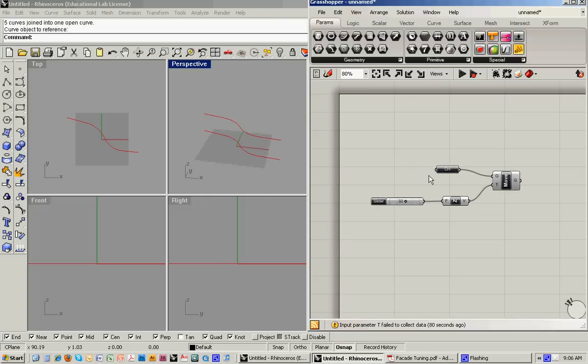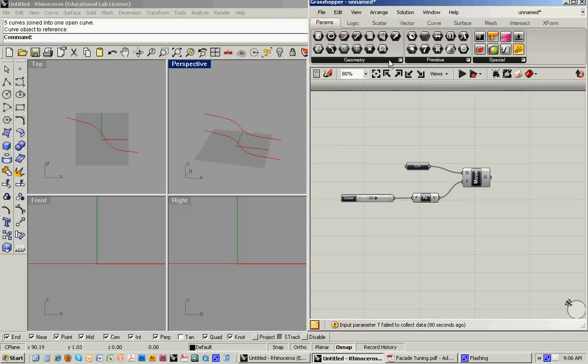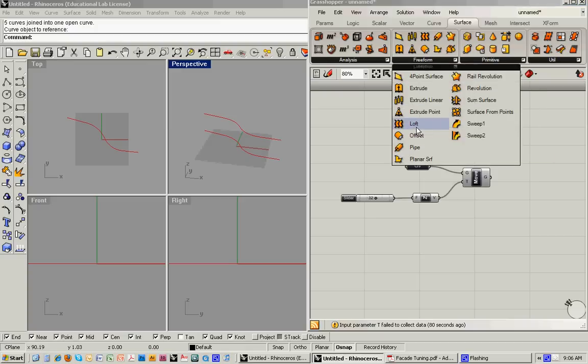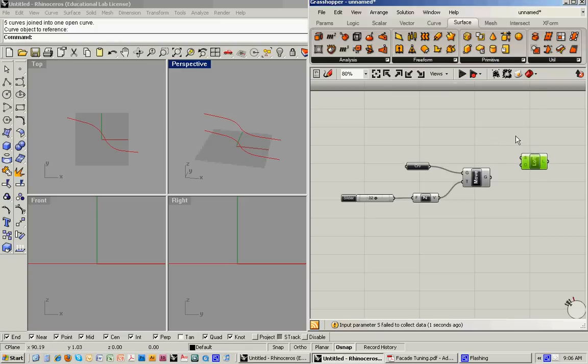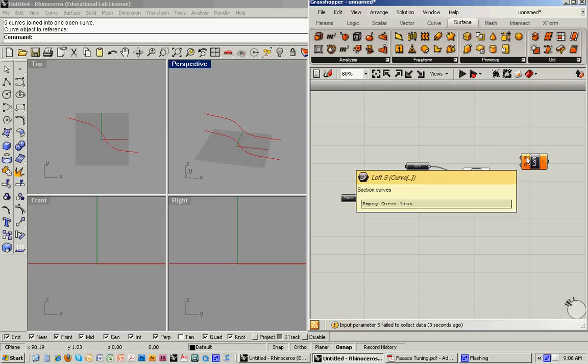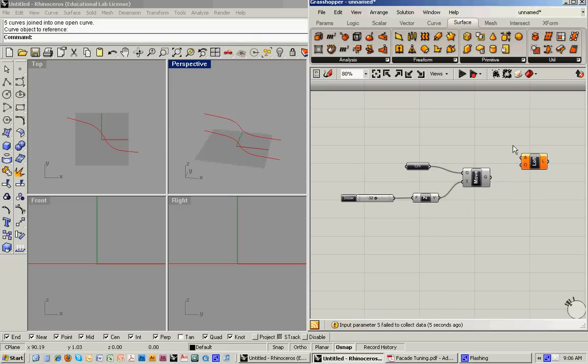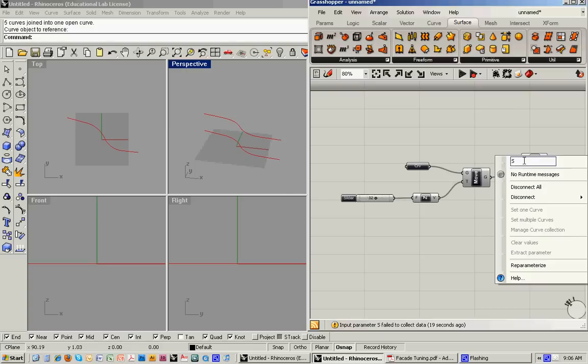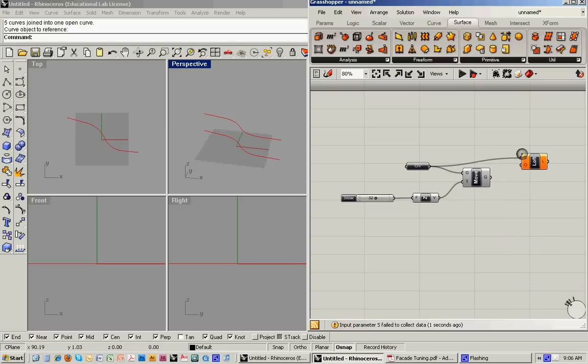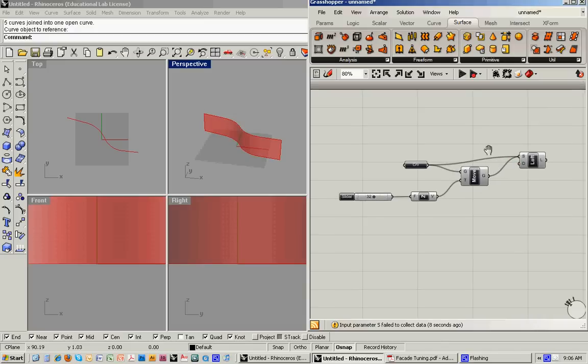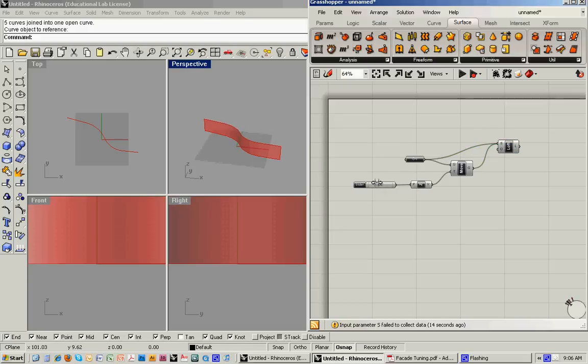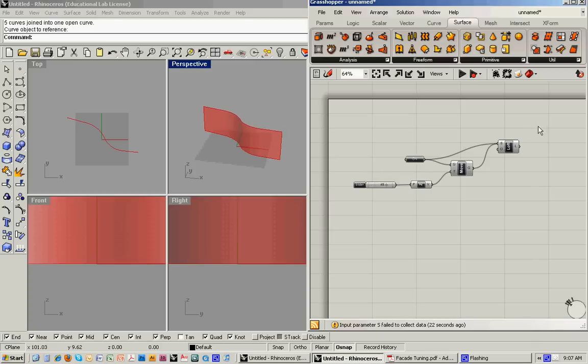And then the next step would be to loft between these. We'll do that under the surface menu. Freeform, loft. And so here it's looking for section curves, multiples. So what I'll do is I'll pull in the original curve. And then here if I pull in the moved curve, you'll notice that it deletes the original one. So you have to make sure that when you do it, that you hold down the shift command, and then you'll see this little plus that comes up, and that's going to allow you to feed in a second wire into the same node. So now we've got this surface that we can then change the height of.